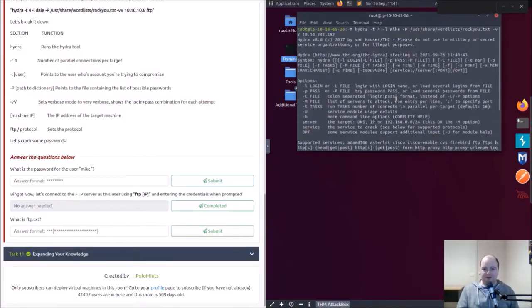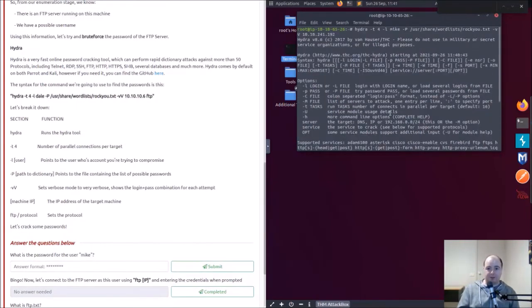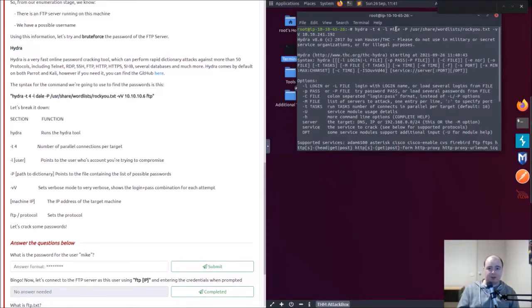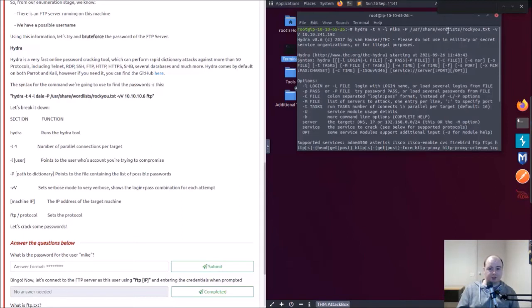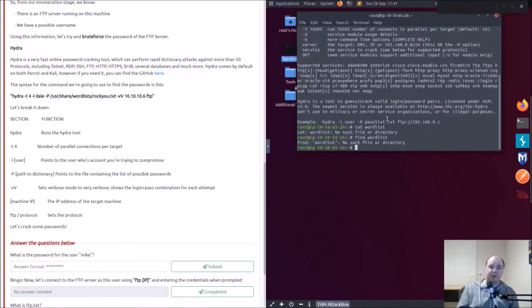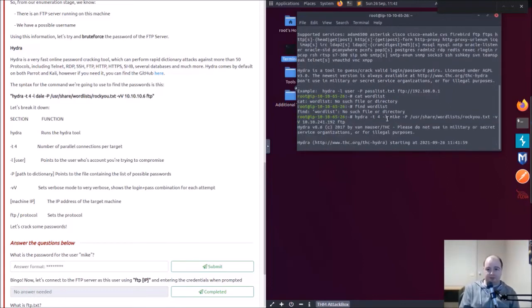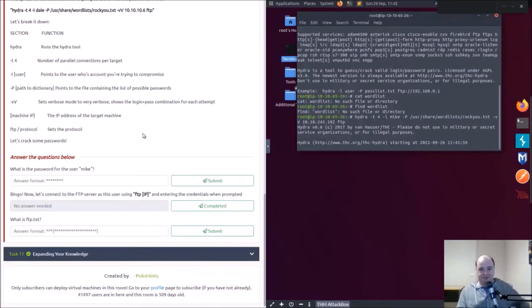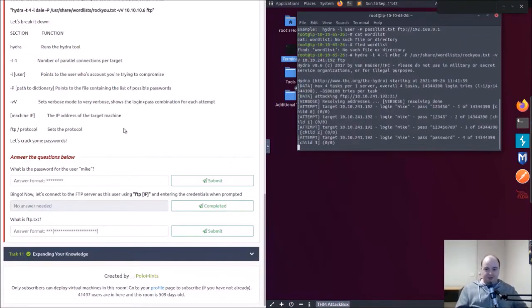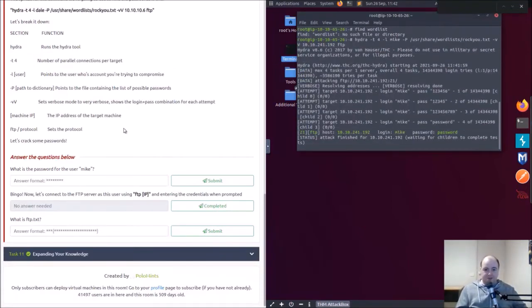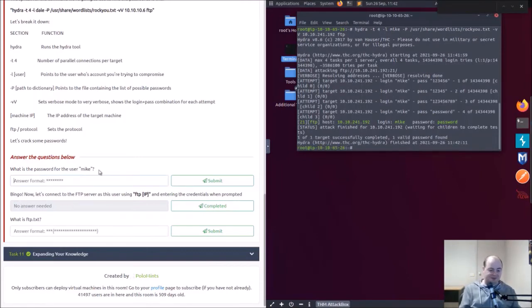I got halfway there. So I have a password list. Pretty sure I typed in hydra dash T4, dash L Mike, dash P, /usr/share/wordlists/rockyou.txt, dash VV. I forgot to put FTP on the end. Here we go. Helps when you read properly. Found his password.